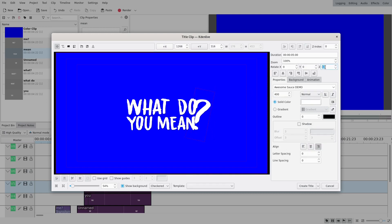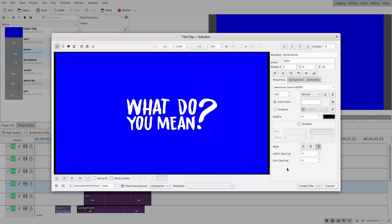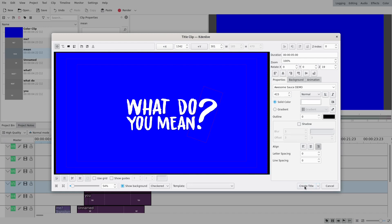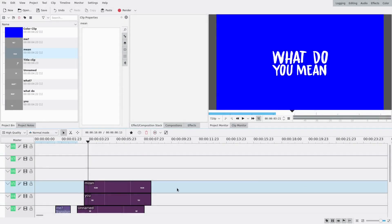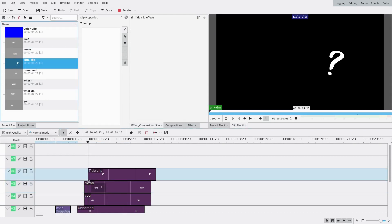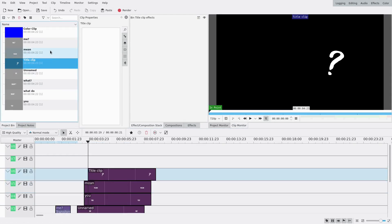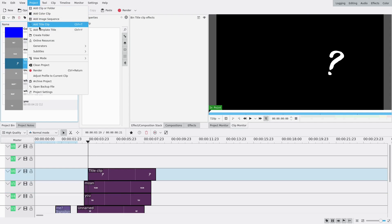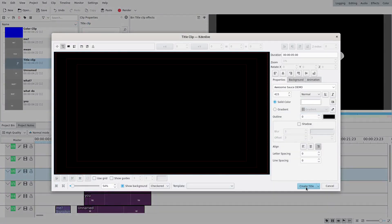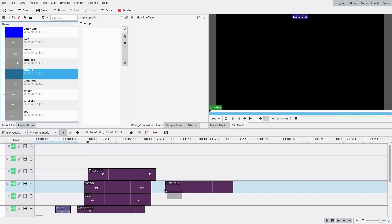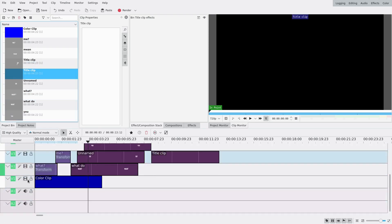Now I can add the question mark — I want it way bigger and I'm gonna add some rotation to it so it fits with the side, even more rotated like this, and a bit bigger. I'll move it here like this. I'm also gonna add a weird one: an empty title clip.